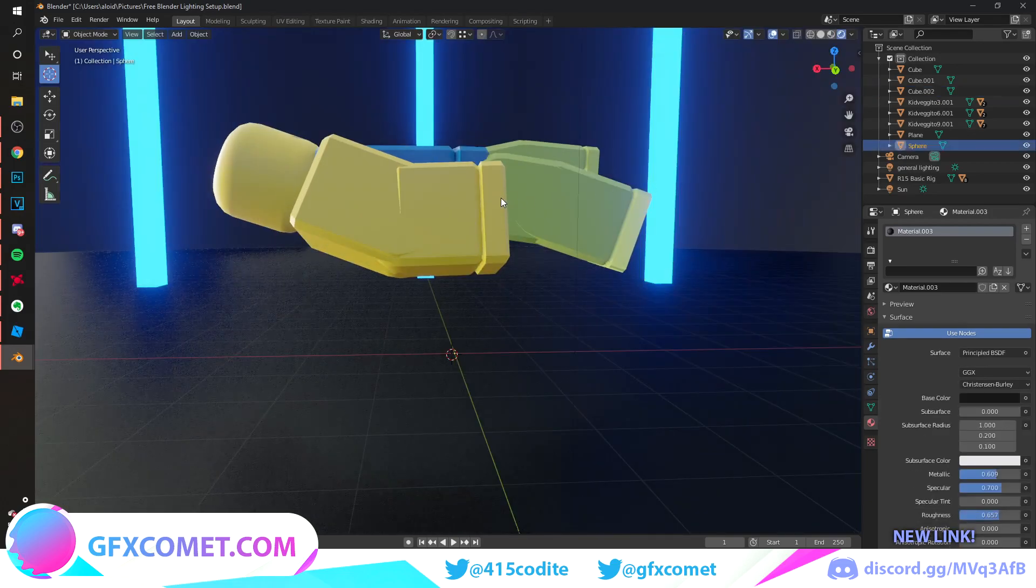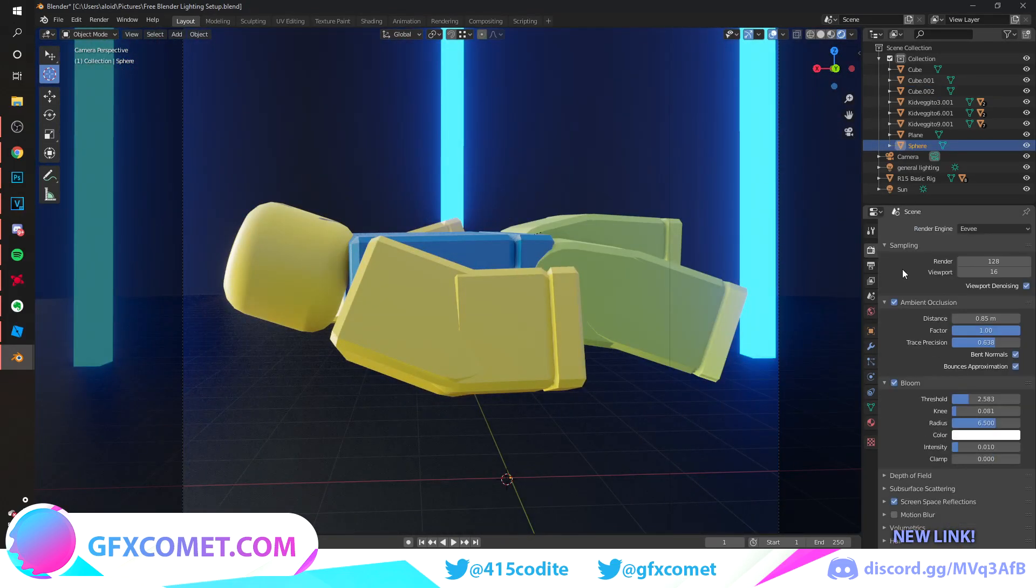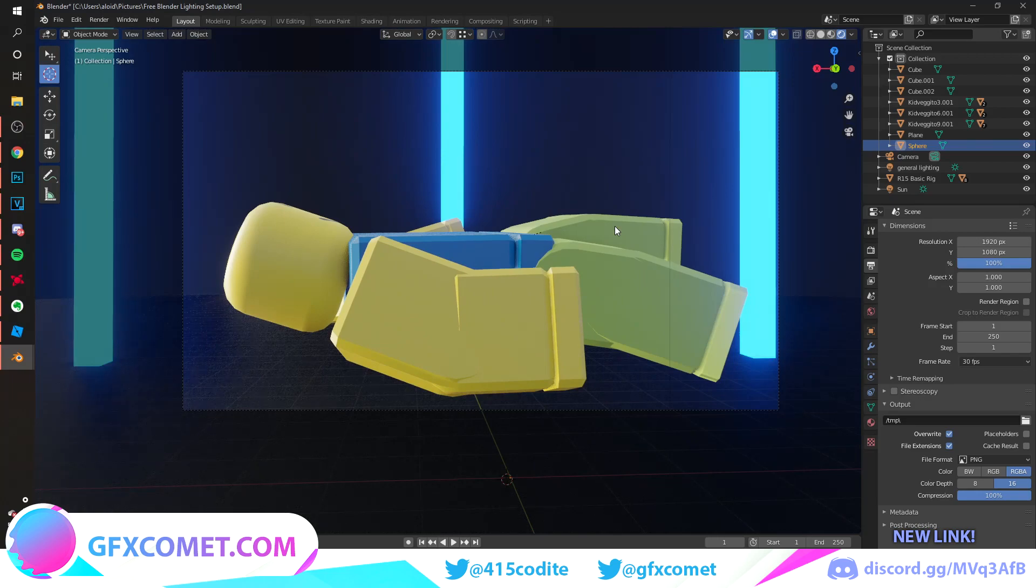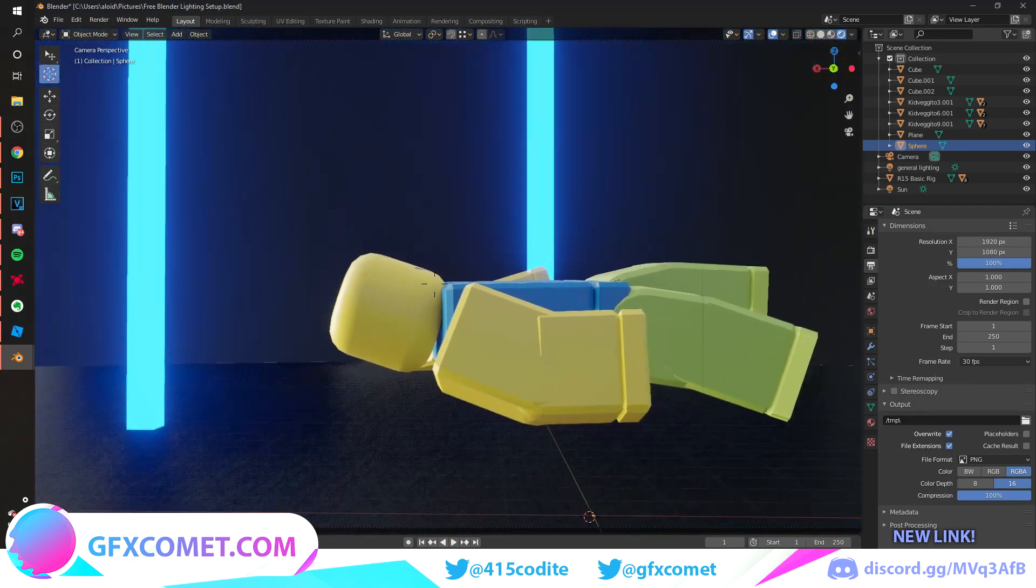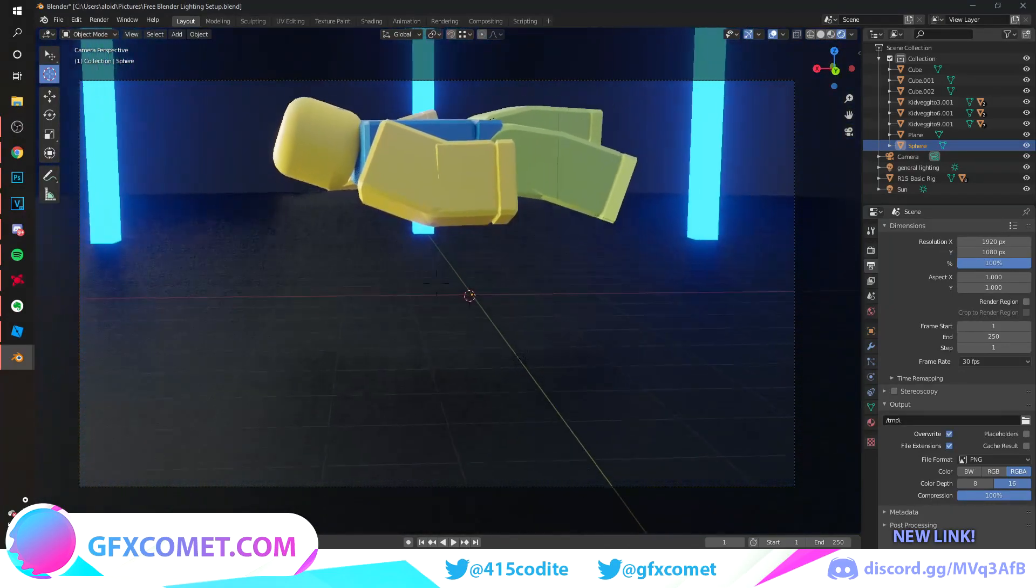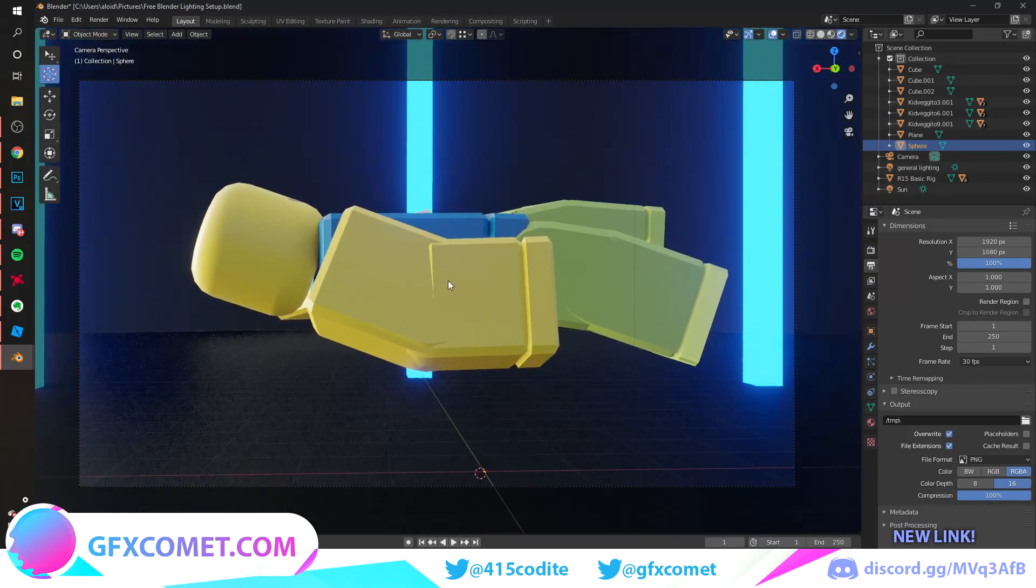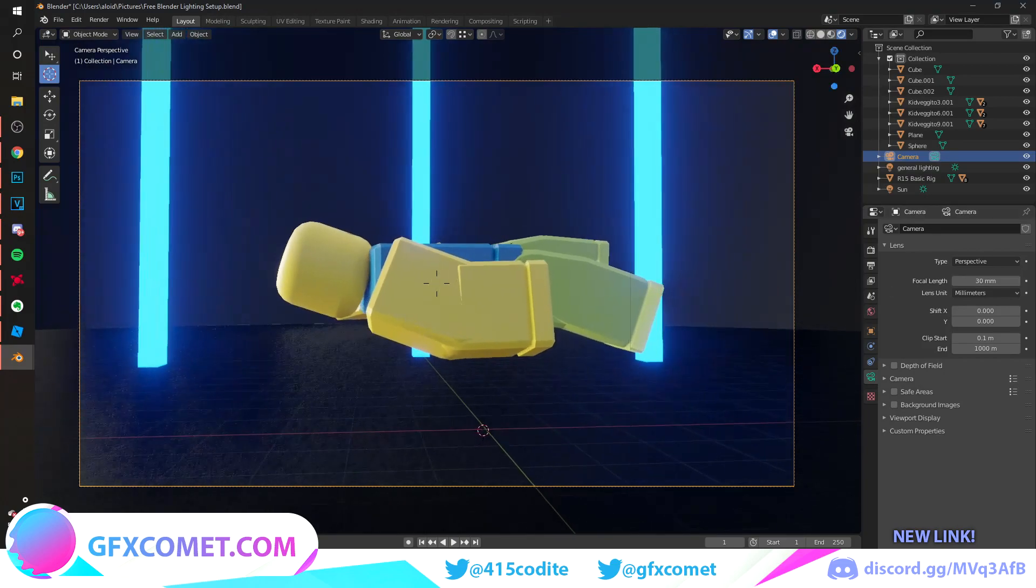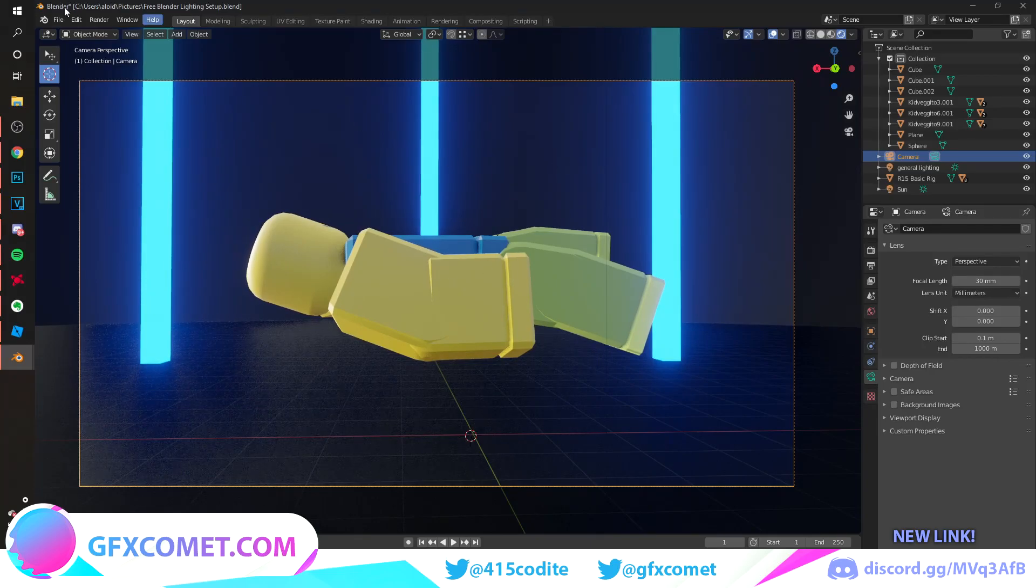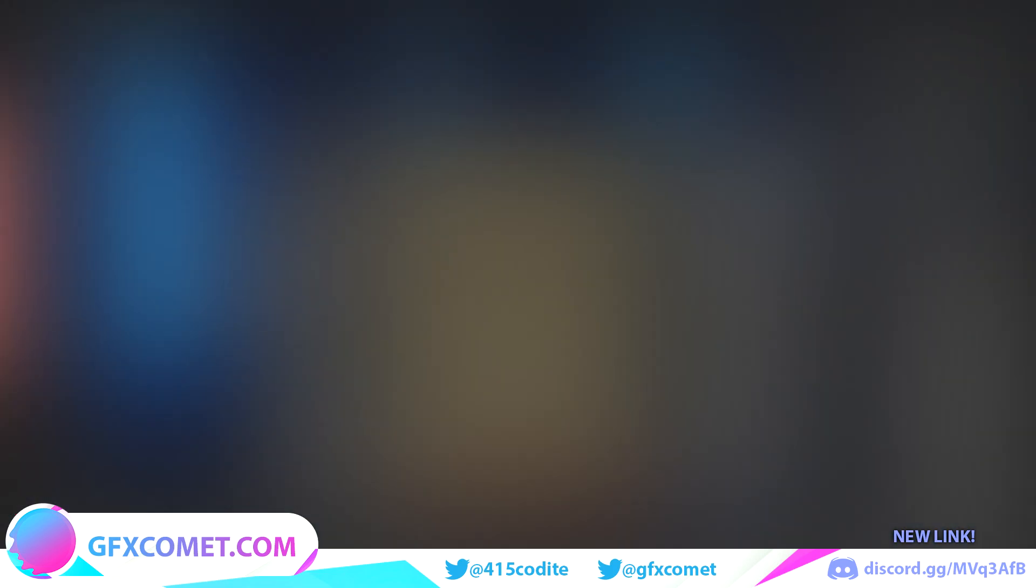We can do Shift D to copy and just move these around. Once you're happy with that, we're going to go into our camera, go to render settings, dimensions, change to 1920 by 1080, and position our scene. Go to render and render image, and we're just going to hit save.